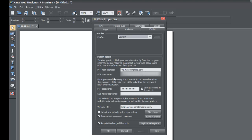The next section says: enter password here only if you want it to be remembered on this computer, otherwise you will be asked for the password each time you publish. If you want the password saved for this computer you can enter it here. I'm going to uncheck the save password in document option — by default these options at the bottom should be unchecked anyway when you first open this panel, so I'm unchecking them so I can explain what those options are.